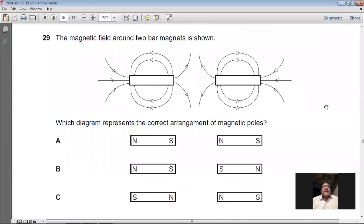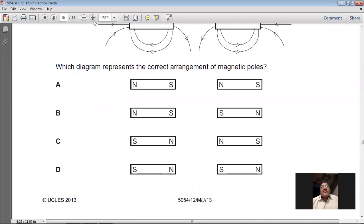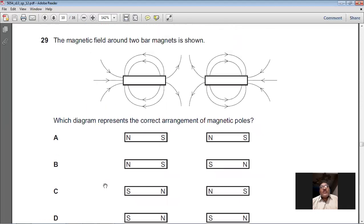Question 29: The magnetic field around one bar magnet is shown. Which diagram represents the correct arrangement of the magnetic field lines when a second magnet is placed nearby? From the diagram, where the magnetic lines are coming out that end is north; where the magnetic lines are going in, that is south. Analysing the arrows: the two inner facing ends are both north, and the two outer ends are south. So C is the right option for question 29.